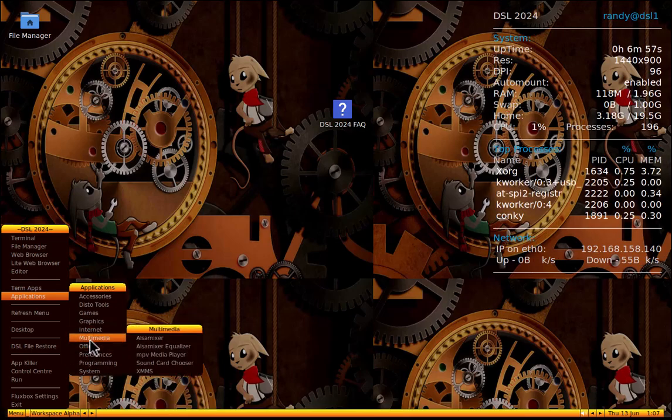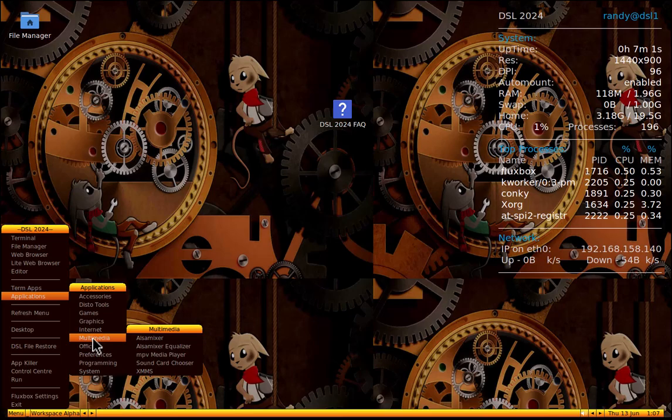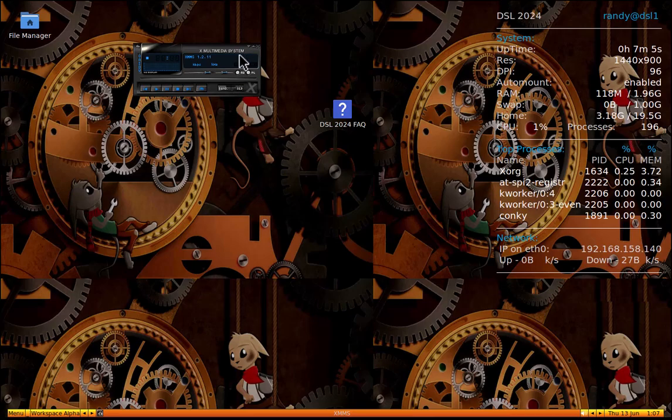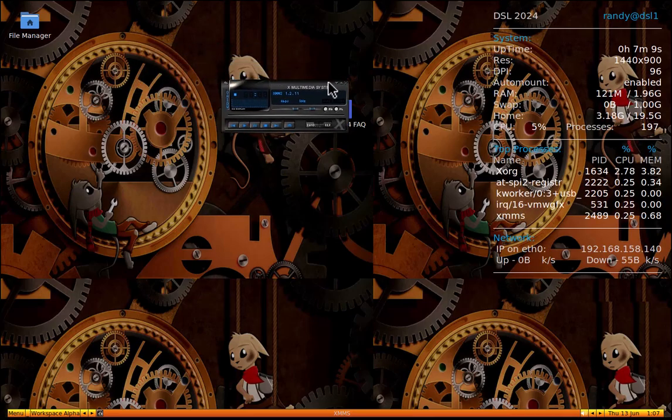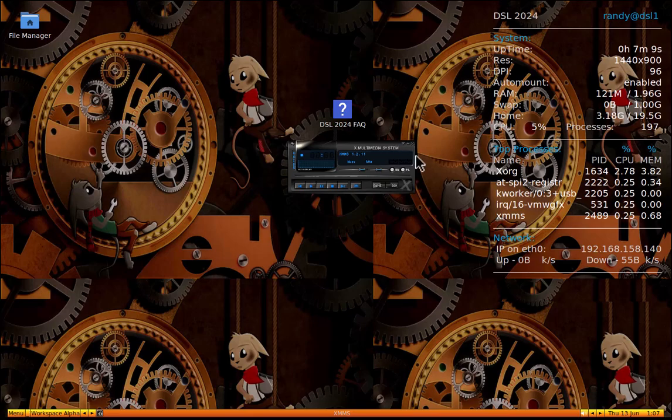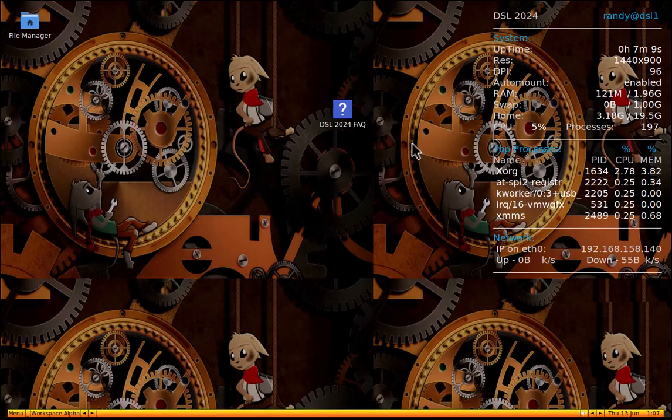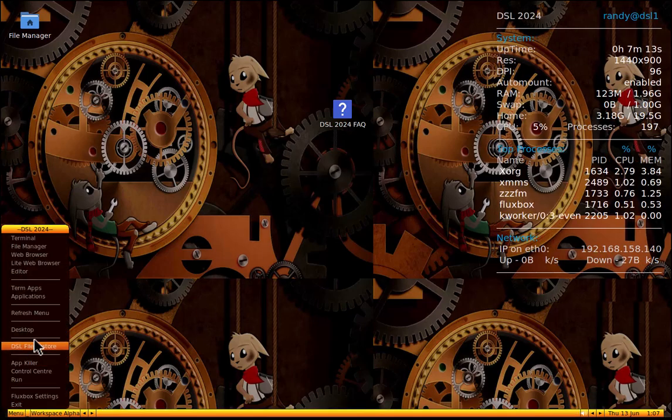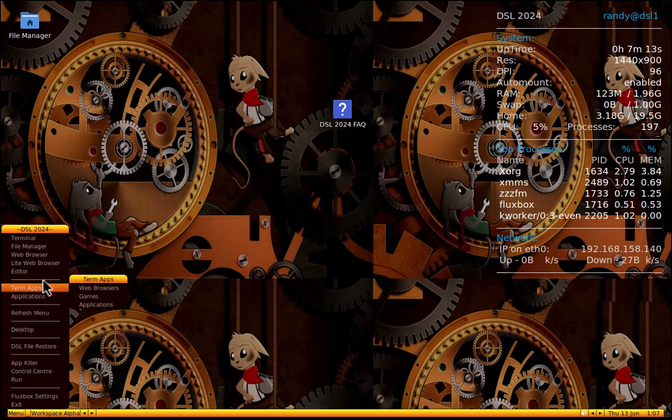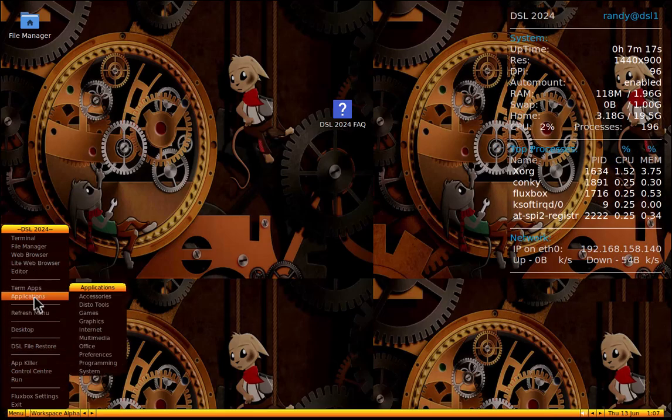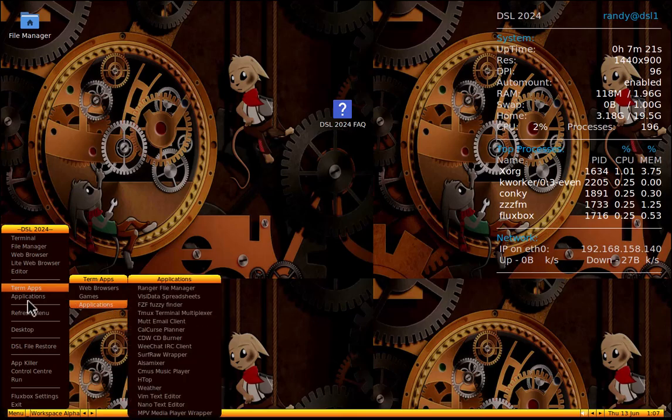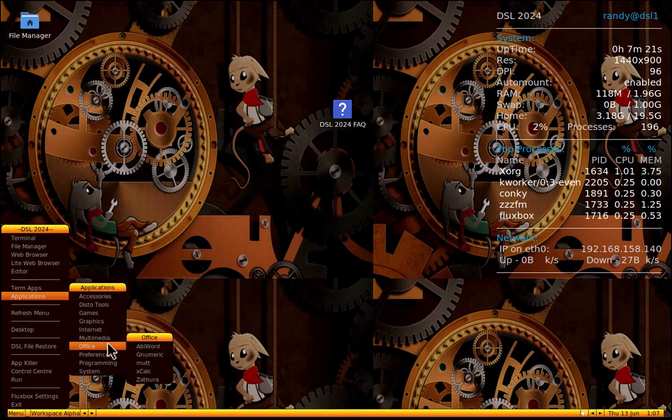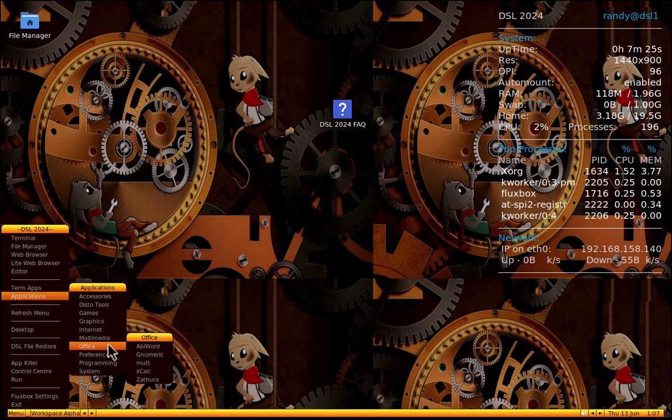Multimedia. It's got Altsamixer, Altsamixer Equalizer, Media Player, Soundcard Chooser, XMMS. That's a good player. XMMS. Does that remind you of something from the nineties if you're my age? Yes, it does remind you of Winamp. It really whips the llama's ass. What a great MP3 player. So let's go back to Applications.